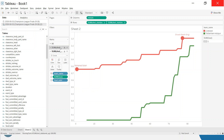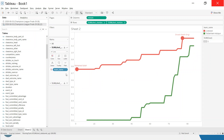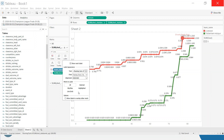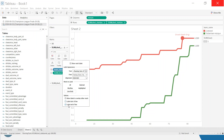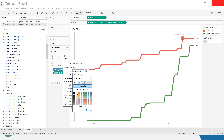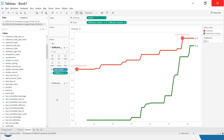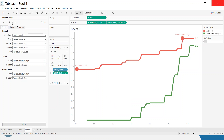One last change: I'll label the end of the lines to show the total finishing expected goals numbers. I hold Ctrl and copy the expected goals pill onto the label of the line marks card. In the label options, I select 'Line Ends' only. I then format it — bold, size 12, match the mark color — and format the number to one decimal place.